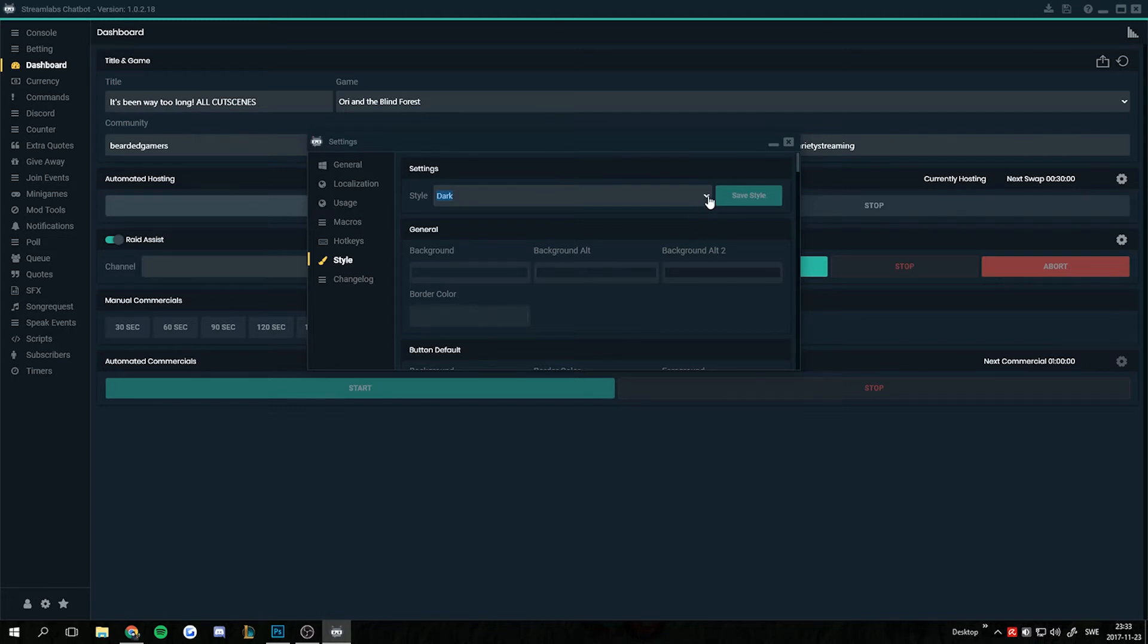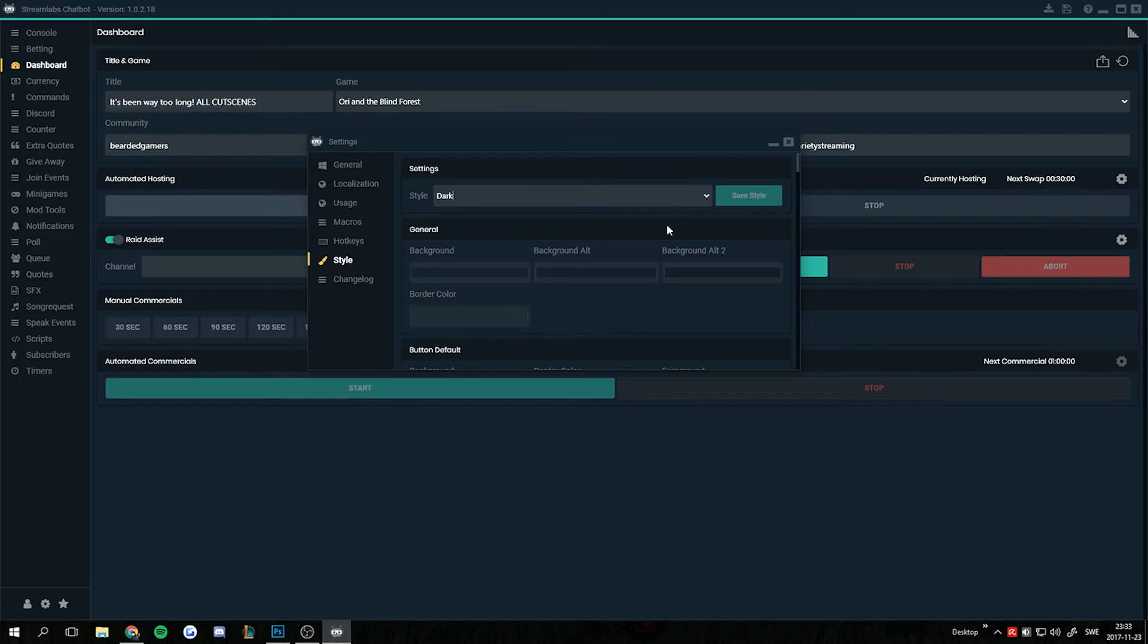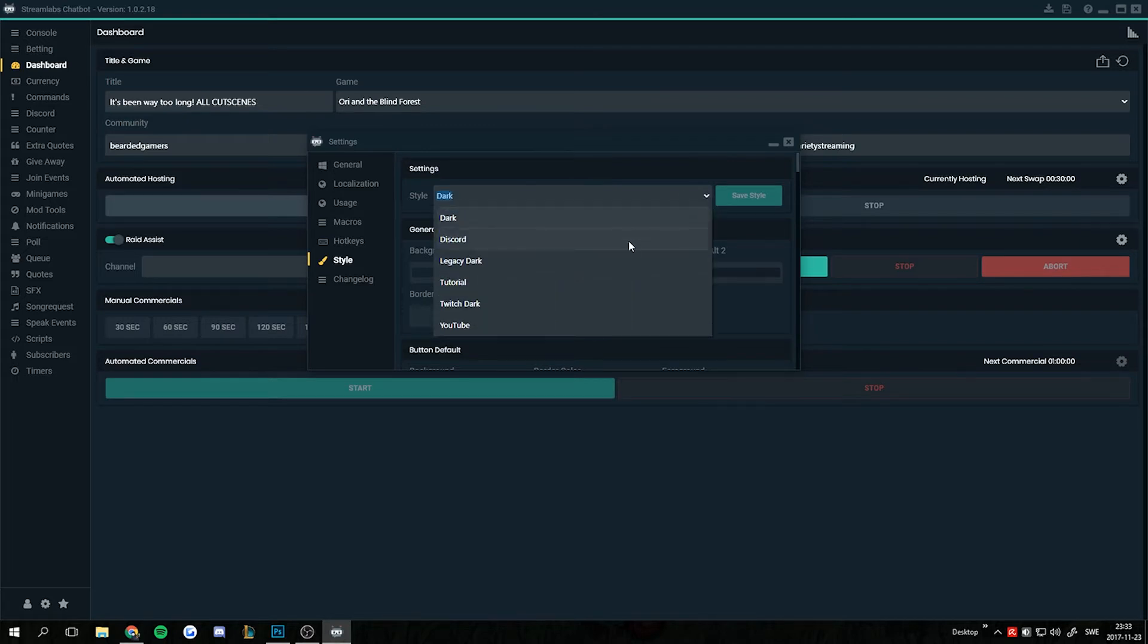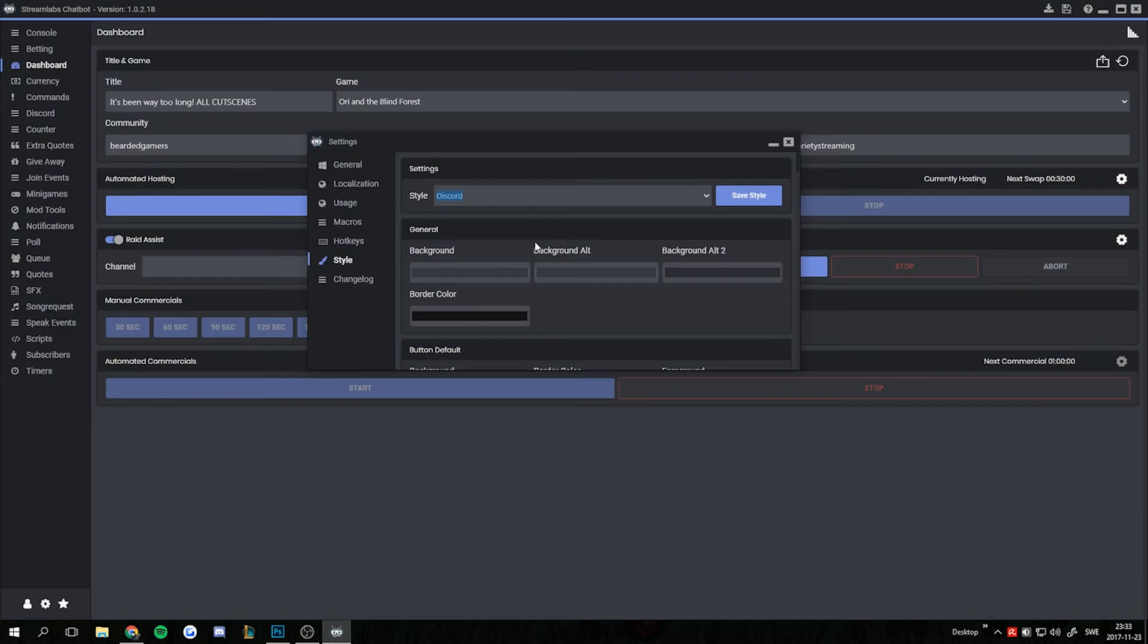My personal favorite is one I made that looks like Discord, and selecting this one might be a bit laggy sometimes. And when you save it might lag if you're totally changing. So I'm gonna change to Discord now. We might get a short lag. And now it looks like Discord.